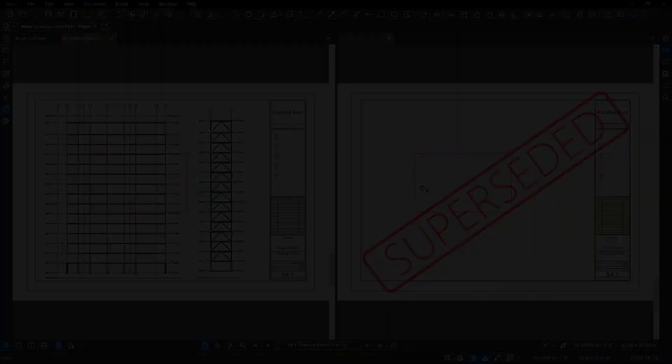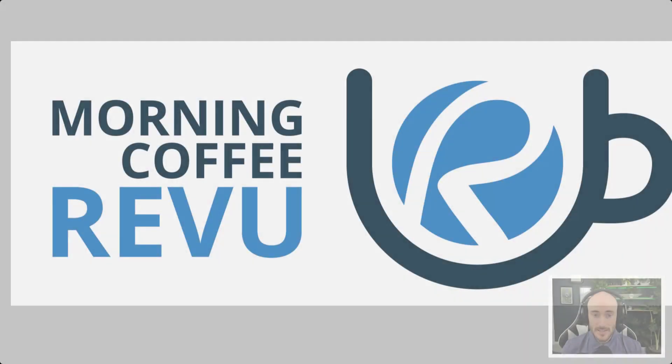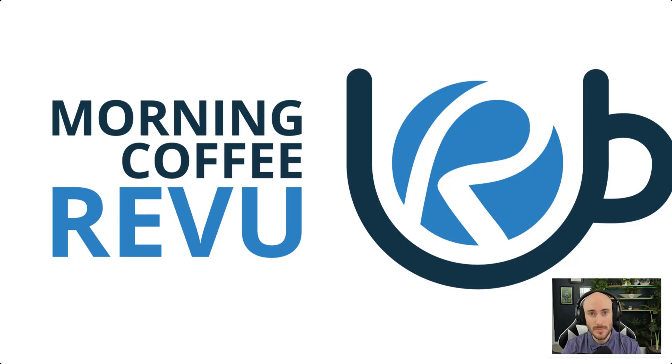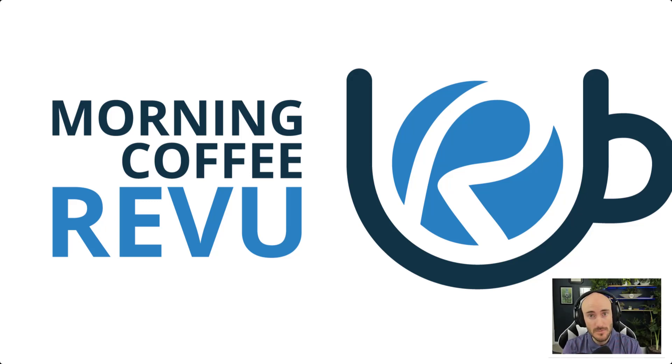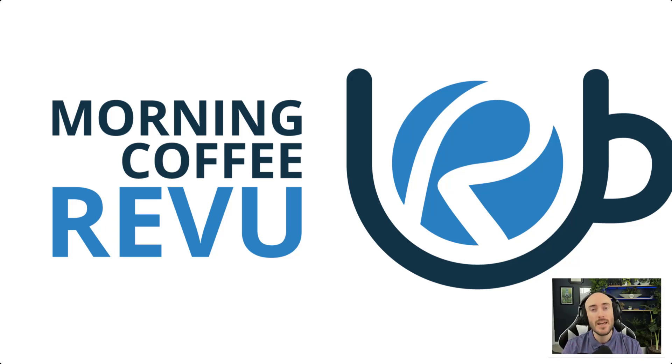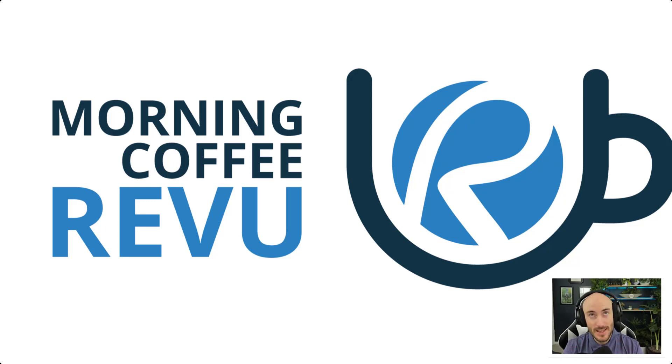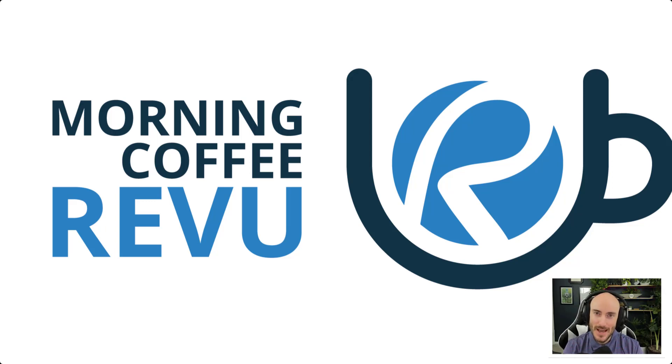But thank you all for tuning in today for my quick tip on how to use the batch slip sheet method in the Review Extreme version only for Review 20. If you have any questions, feel free to leave them in the comment area. If not, please give me a thumbs up. It really helps out. Thank you for tuning in. Till next time, I'll see you then.